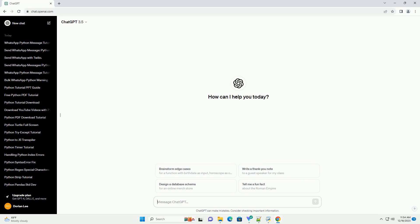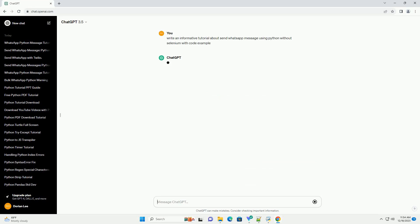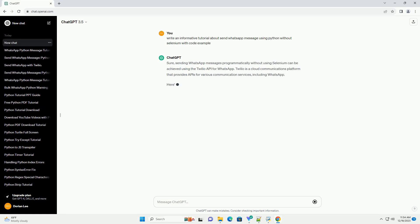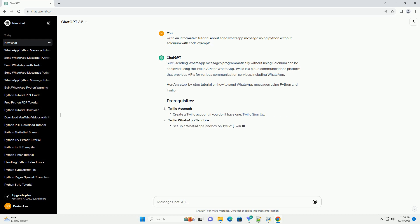Subscribe and download over 1 million code snippets including this tutorial from CodeGive.com, link in the description below. Sending WhatsApp messages programmatically without using Selenium can be achieved using the Twilio API for WhatsApp.